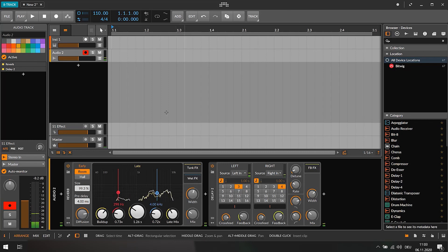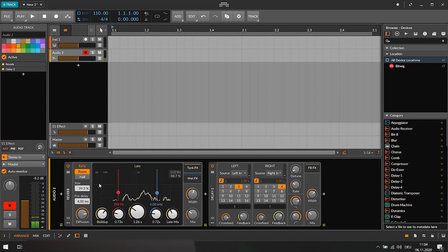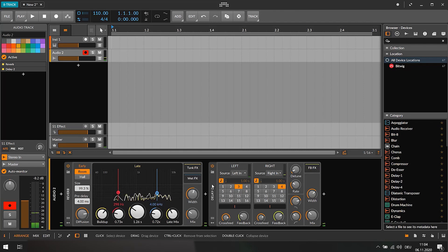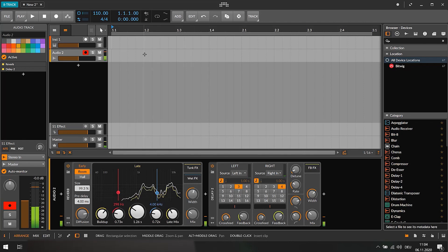So here I added a little reverb and a delay to my voice so my voice sounds like in a cave. Yep, that's what it sounds like.